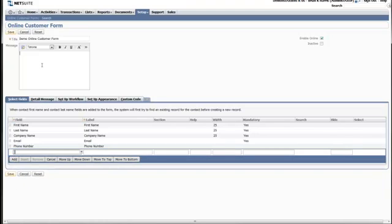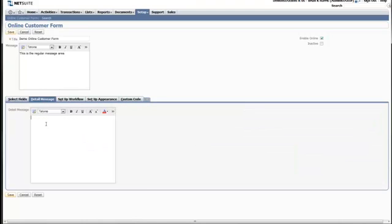You have two different areas to write free text. The first being just under the title field, and this area is called Message, and down below where there's an option called Detail Message. We'll notice later on when we view the form where these two appear.